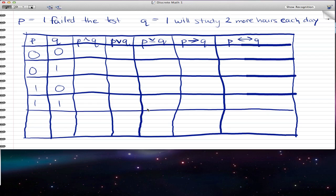In this video, we're going to talk a little about truth tables. What I have here is two statements: P is 'I failed the test,' and Q is 'I will study two more hours each day.' This is how we start out with two statements. We have a table and we give P the first statement and Q alternating numbers. That's always the pattern for two statements.